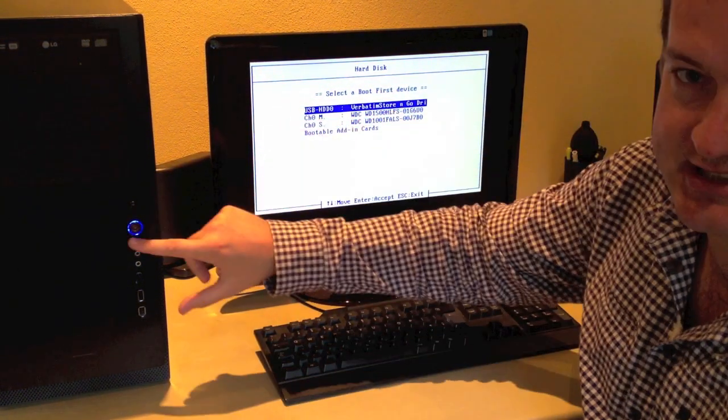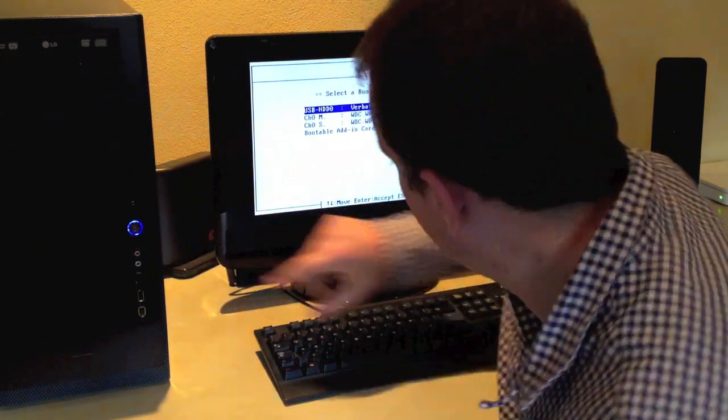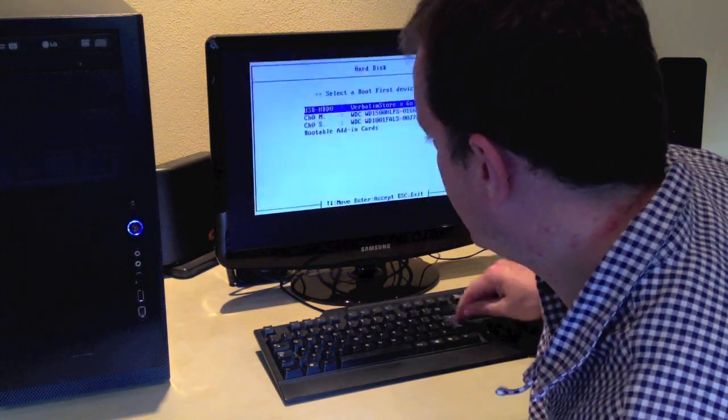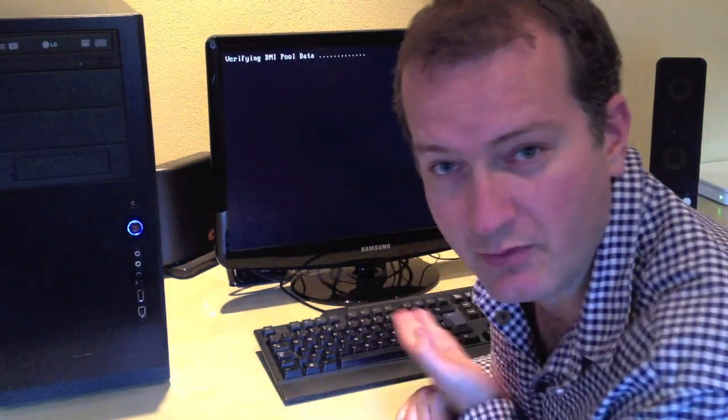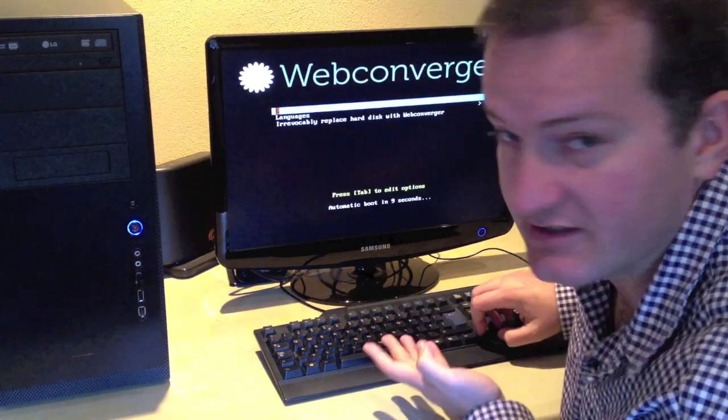So this is Webconverger. If I select this, it should boot Webconverger, which it does.